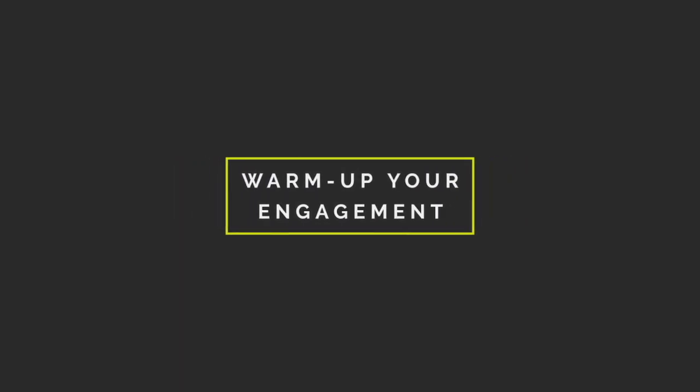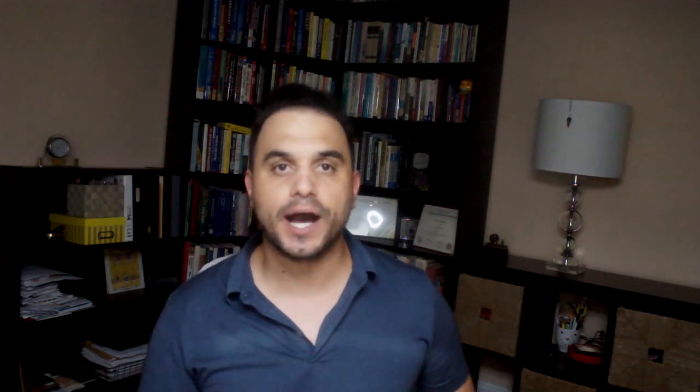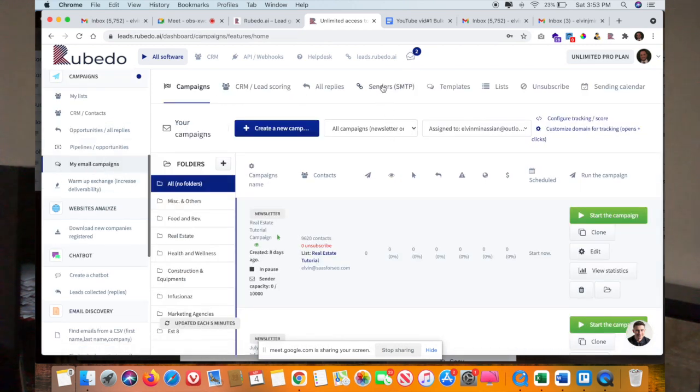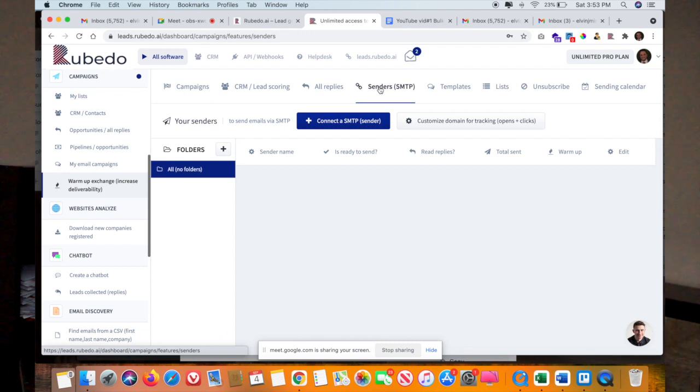Lesson 3: Warm-up engagement. Don't send emails that have no value to your audience. Be sure your emails have high engagement levels by always asking yourself, what's in it for them? Before launching a cold email campaign, don't forget to warm up your server first. To warm up engagement with your leads, activate the warm-up exchange engagement tool for deliverability in Rubedo.ai. Step one: go to leads.rubedo.ai. Step two: connect to your own SMTP. Step three: activate the warm-up. All automated and as simple as that.